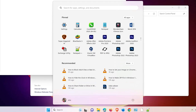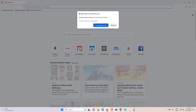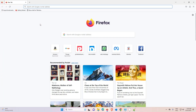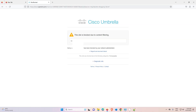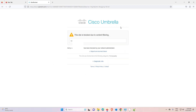Now reopen Firefox. Go to any bad or adult site to test it — it should be blocked by your browser. Let's check. I go to a bad site and it is automatically blocked.